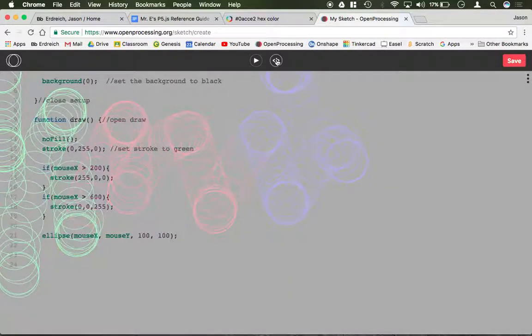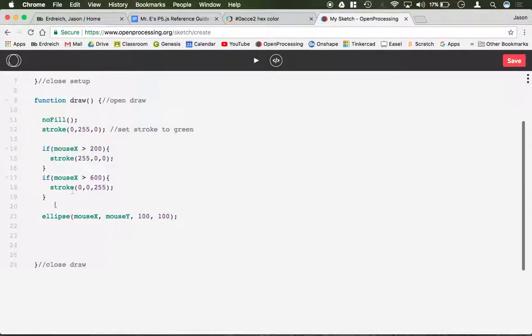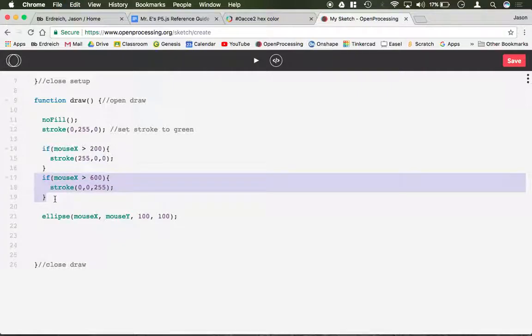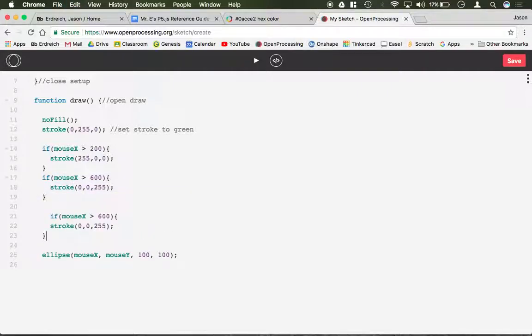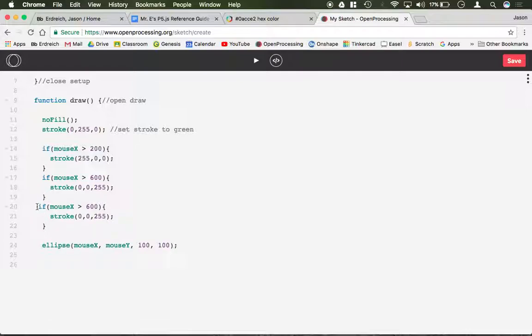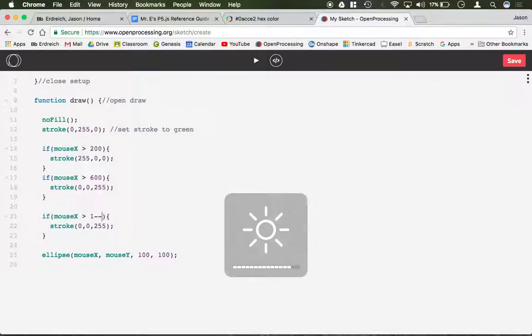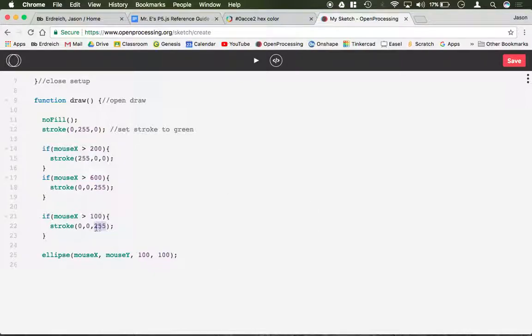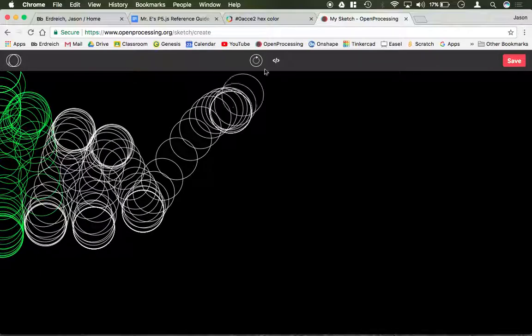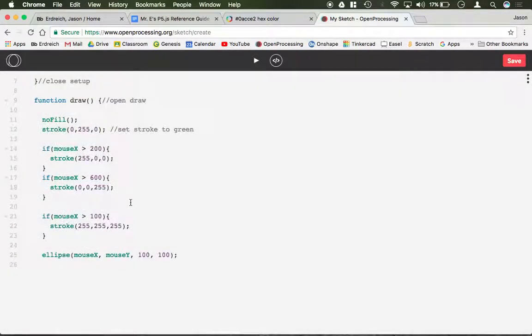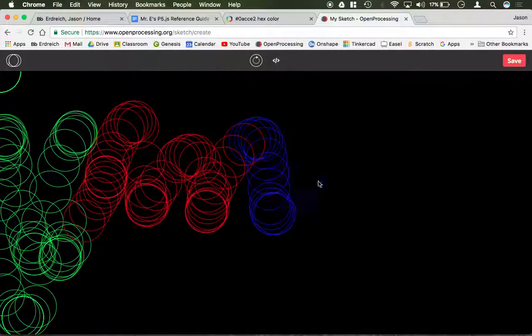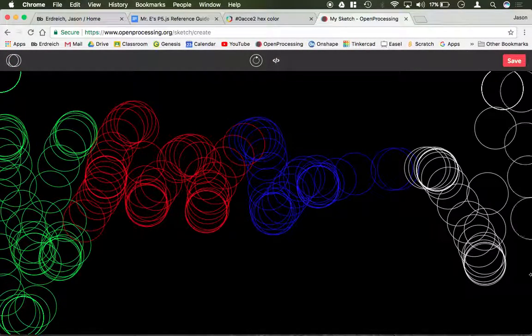And maybe, let's just finish it off here. If mouse is greater than 1000, let's make it white. Green, oops, 1000, not 100. Green, red, blue, white.